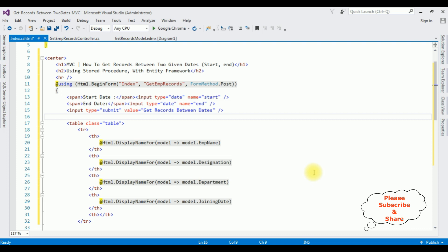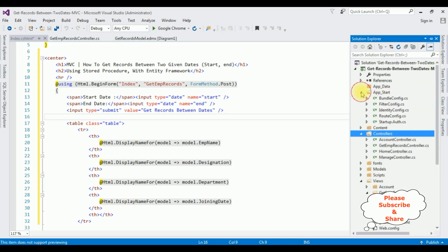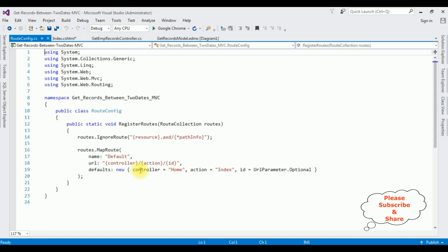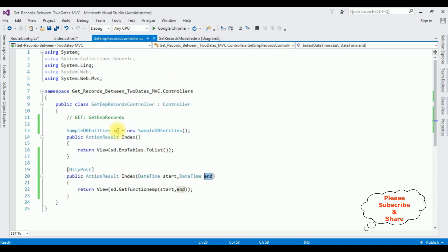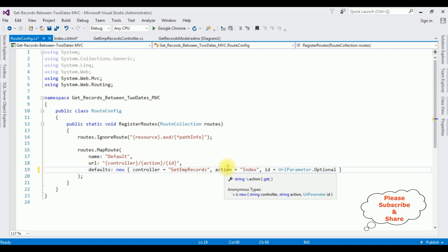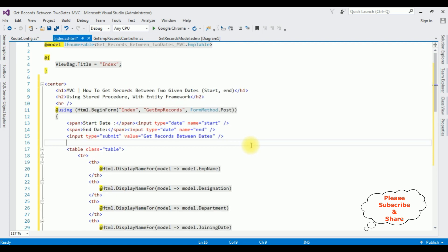Before running this application we have to change the controller name in the RouteConfig file. Open Solution Explorer, expand App_Start, open RouteConfig.cs. Notice the controller name is 'Home' — I'm deleting that and replacing it with our controller name 'GetEmpRecords'. The action view page is Index. That's it.